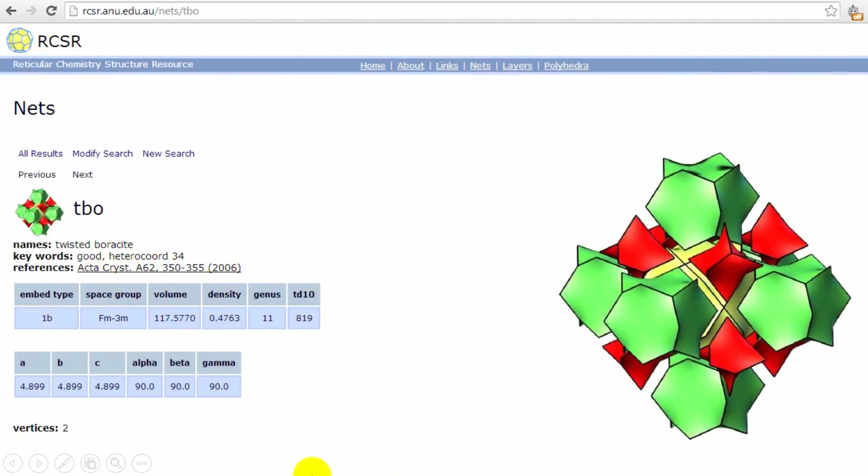But this does not look like a net. This is a three-dimensional tiling for this net. We will talk about tilings in the next unit.